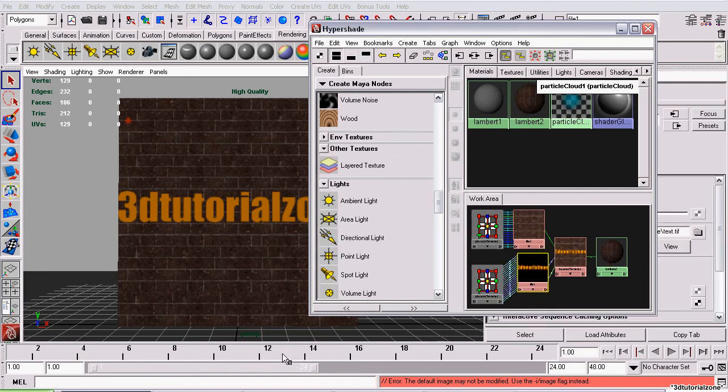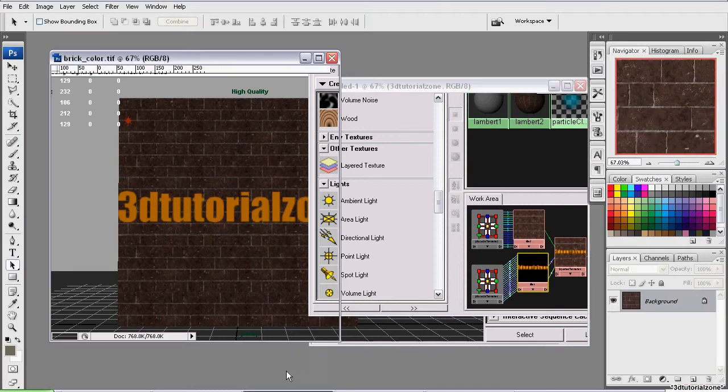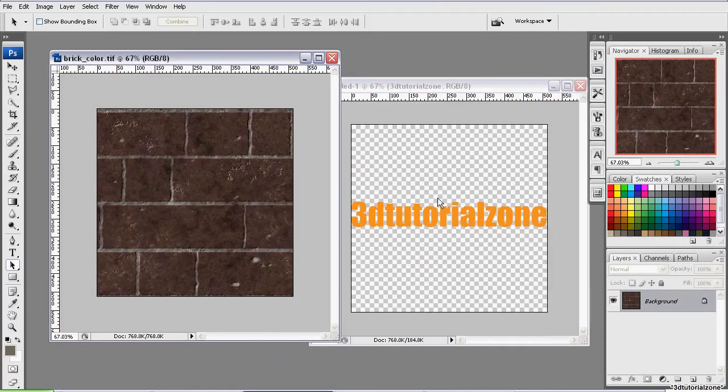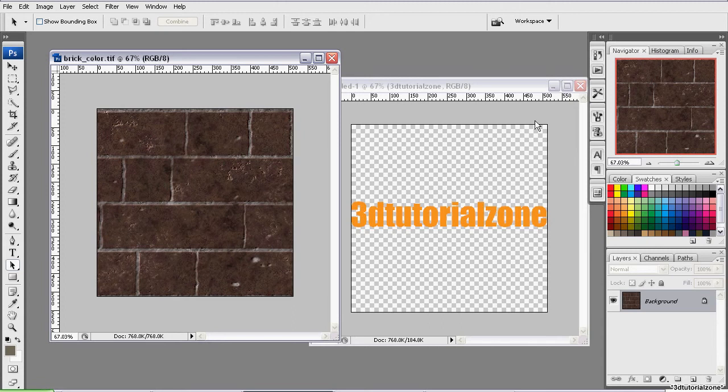And this works very similar to how layers work in, say, Adobe Photoshop or GIMP. So if you're familiar with that, this should all be very simple.